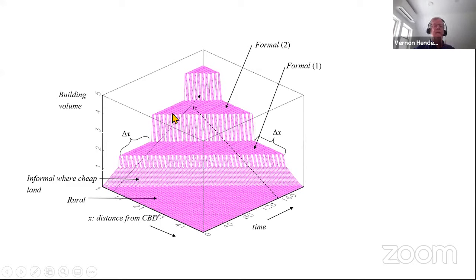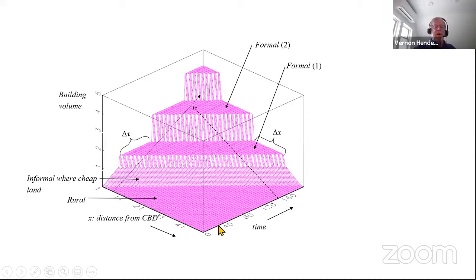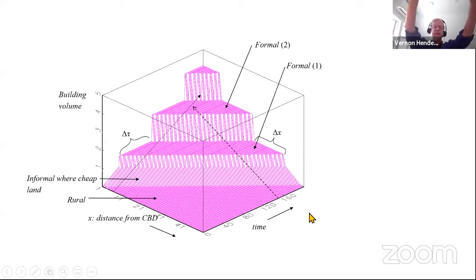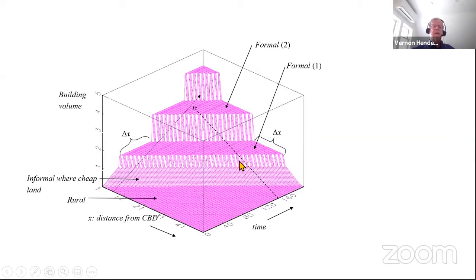They build to a certain volume, hold that constant over the time interval, then reach another trigger price, tear this building down, do a higher development, hold that for a period, and then go even higher. Looking from far out at 50 kilometers, you would see an intensification of slum dwellings, then some high buildings, and even higher buildings beyond that.